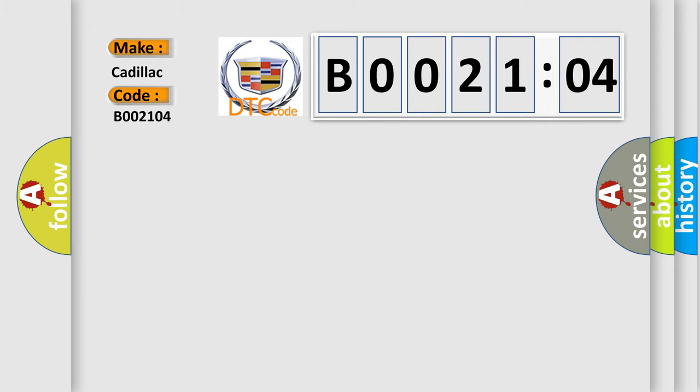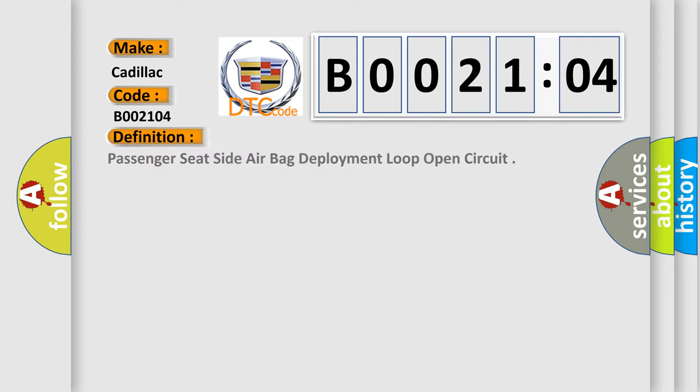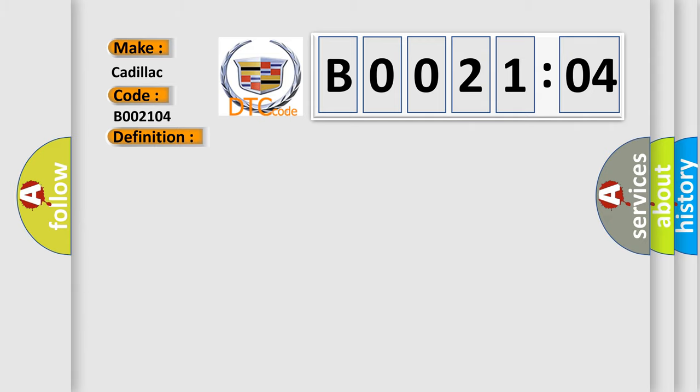Cadillac car manufacturer. The basic definition is: passenger seat side airbag deployment loop open circuit. And now this is a short description of this DTC code.